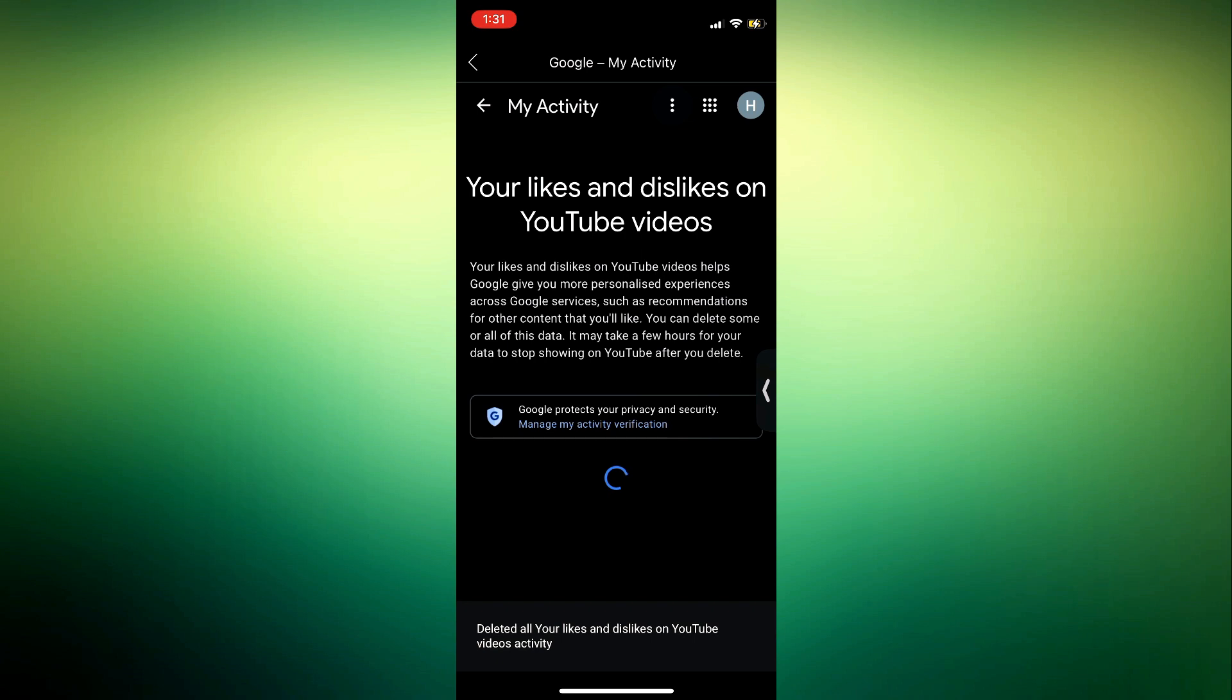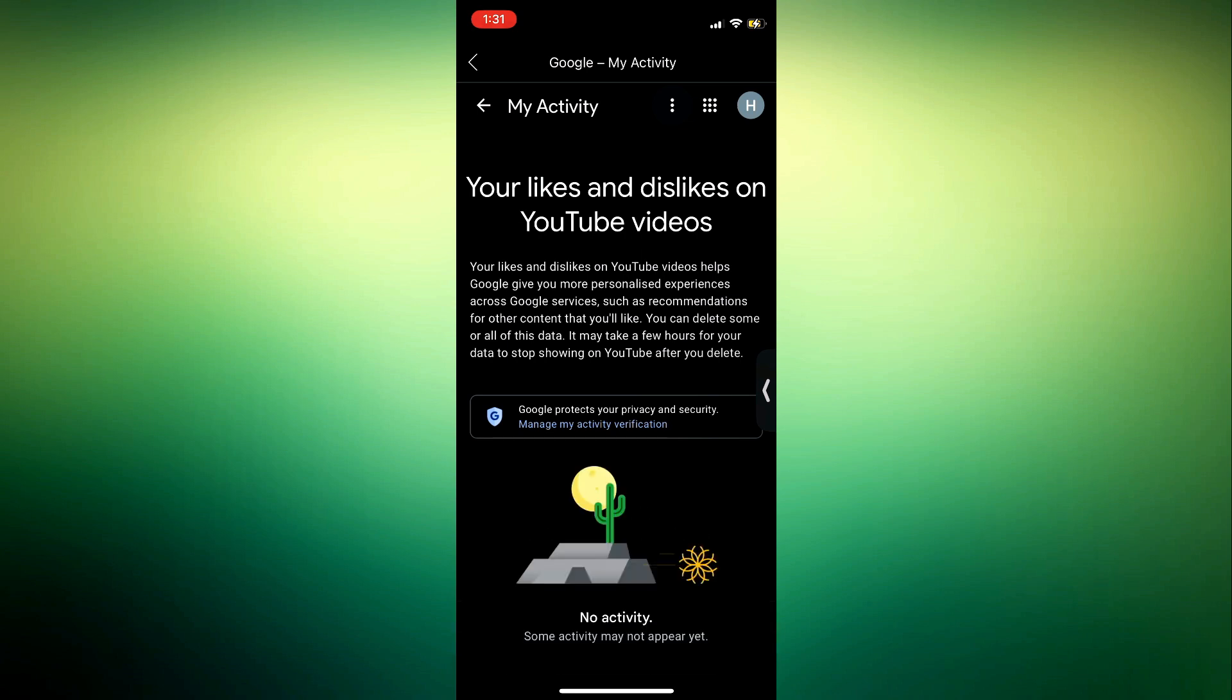Right now it's going to clear everything. If you found this video helpful, smash the like button and subscribe to my channel for more videos like this.